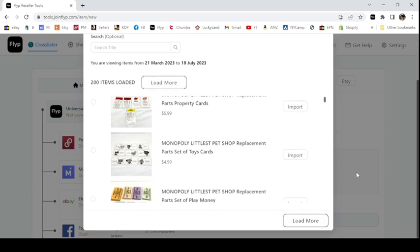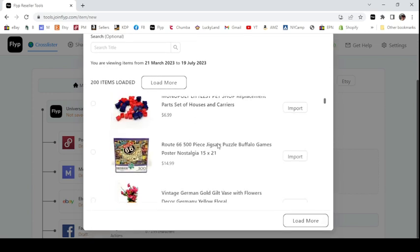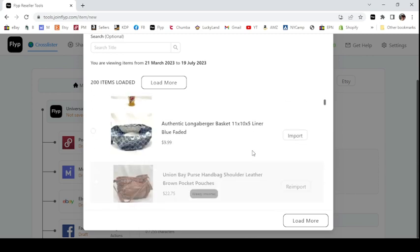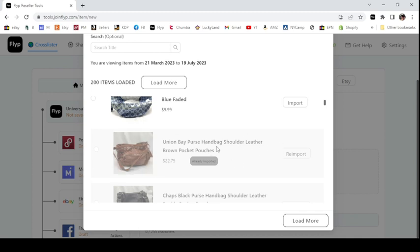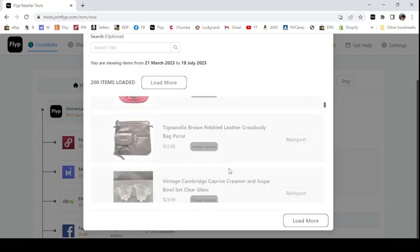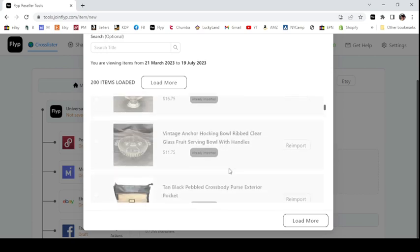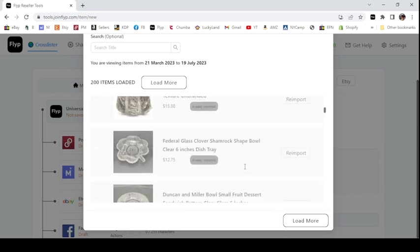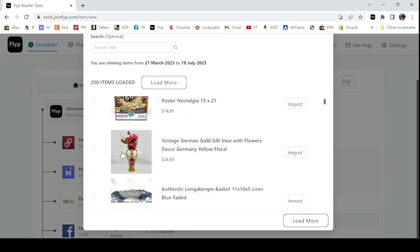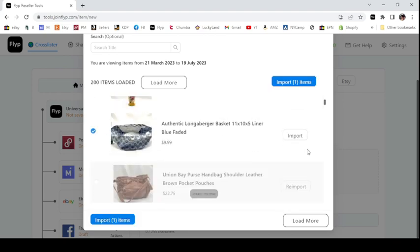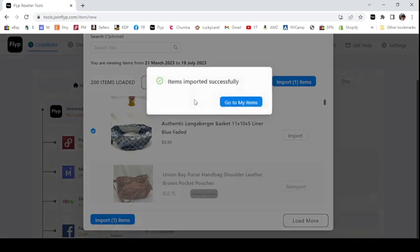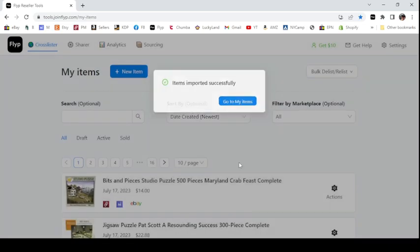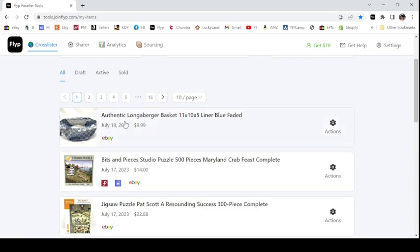Here are some things I currently have on eBay — some pieces of games, a puzzle, this type of thing. You can see how some items are grayed out and say 're-import' — those have already been imported into my Flip account and cross-posted. I'm going to choose one item. Saving you time I only did one — I'm going to take something I know I have not posted already on other websites.